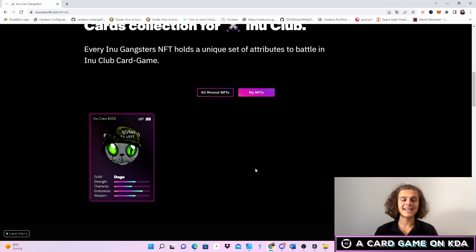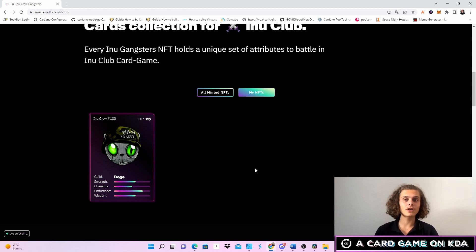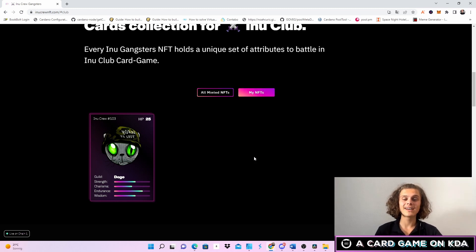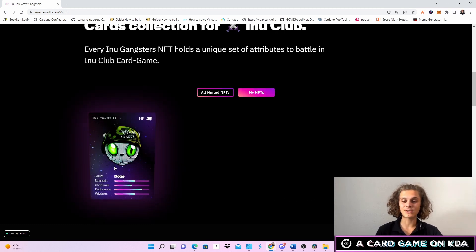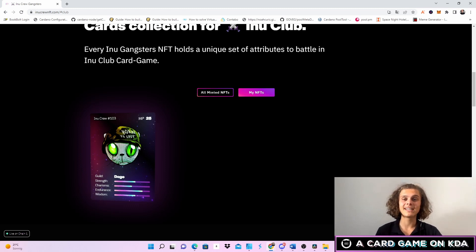I don't know exactly when, but for your information, if you want to be in the beta version or if you want to play the beta version game, you can now still mint one of your Inu Crew cards. As you can see this one is mine. If you mint one let me know on Twitter how it looks. Tag me and tag Inu Crew.